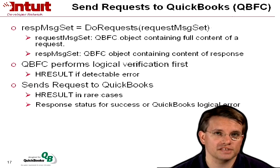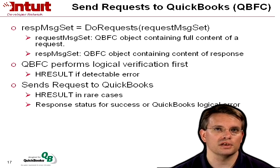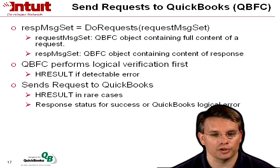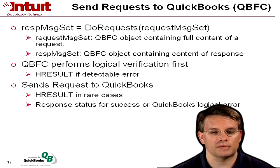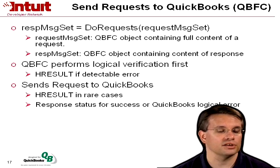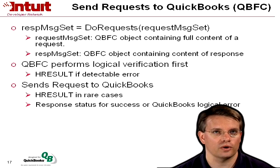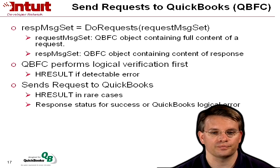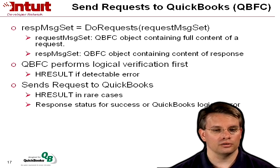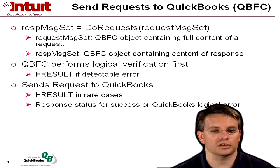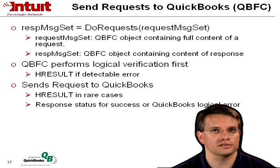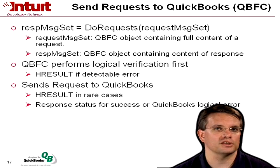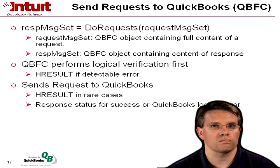If you're using QBFC, sending your request to QuickBooks is very similar. You get back a response message set, having sent a request message set in the doRequests function. The request message set is the QBFC object containing the full content of the request, and the response message set is the full content of the response.